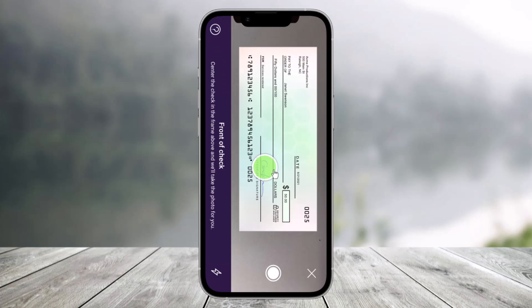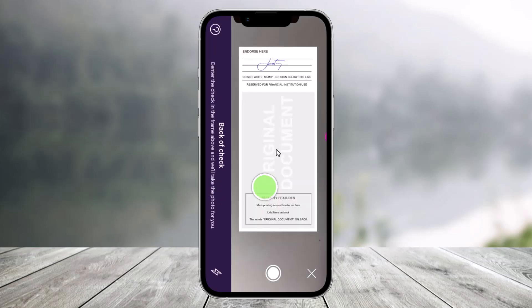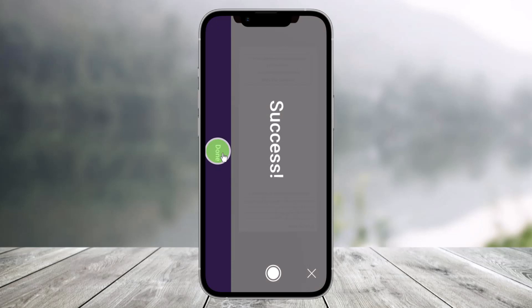Once you take a photo, you'll be able to see all the information. Make sure you select the front of the check — center the check in the frame above and it will take the photo for you. You also want to make sure to photograph the back side of your check. Come back and choose the option to select the back side, and then make sure that you sign it there. Once you sign your signature on the back side of the check, click on it again and tap on the Done button.